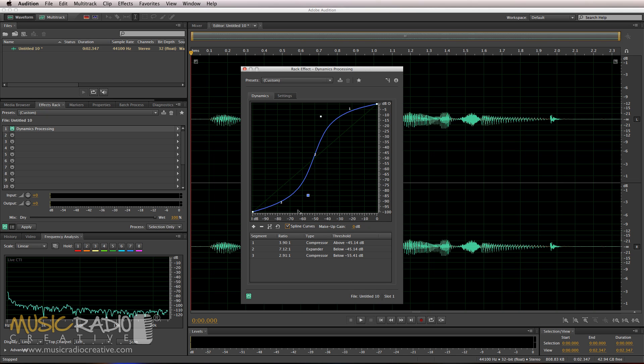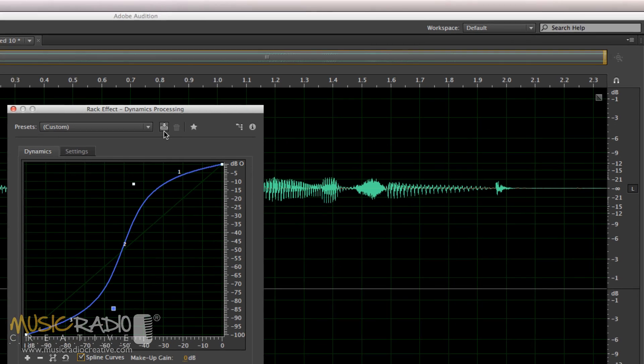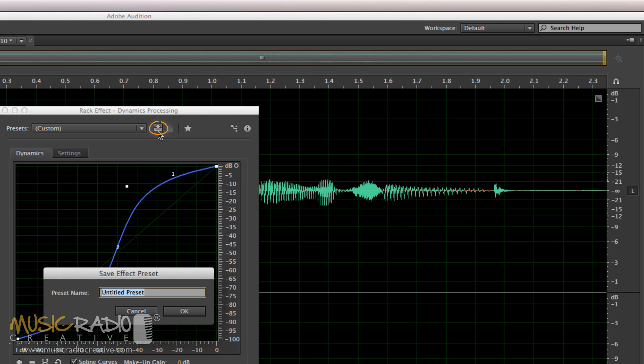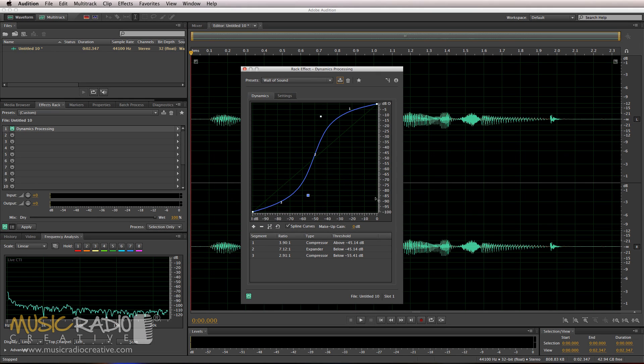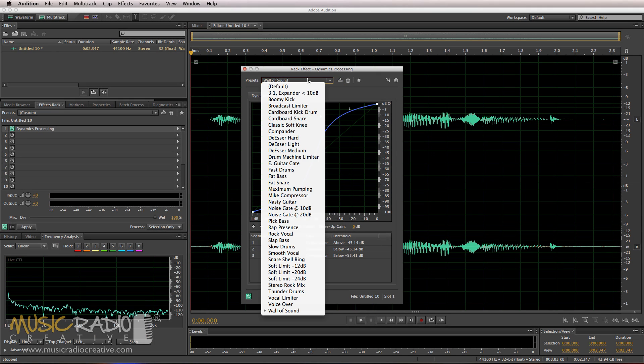Now, if I want to save what I've just created there as a preset that I can use time and time again, click this icon here and then let's give it a name, Wall of Sound. Click OK and now it's been added to my presets.